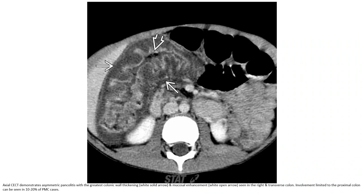Contrast CT demonstrates asymmetric pancolitis with the greatest colonic wall thickening. Multiple enhancement foci in the colonic wall, limited to the lumen, can be seen in 20% of pseudomembranous colitis cases.